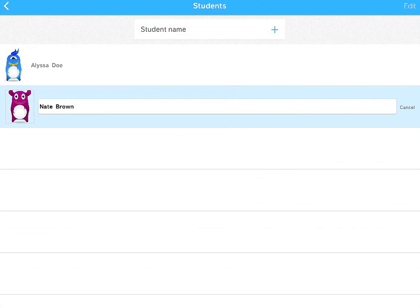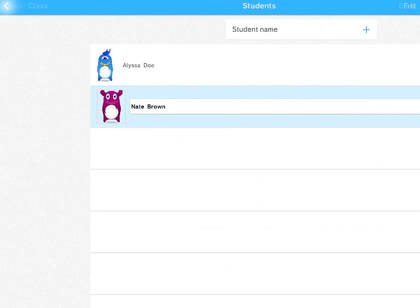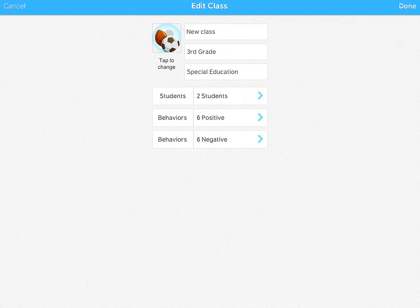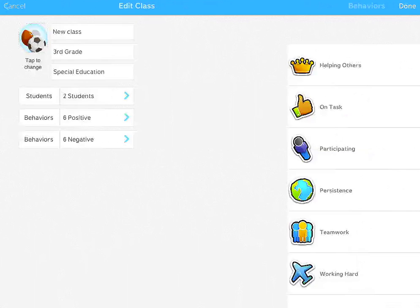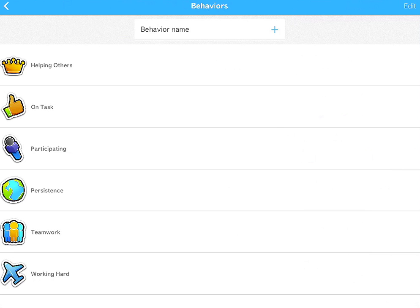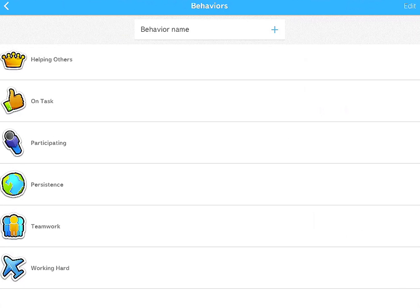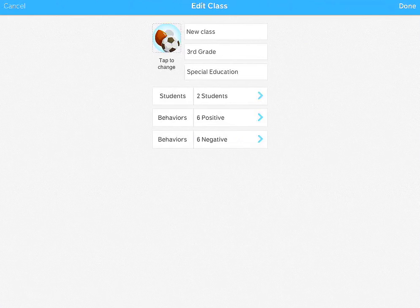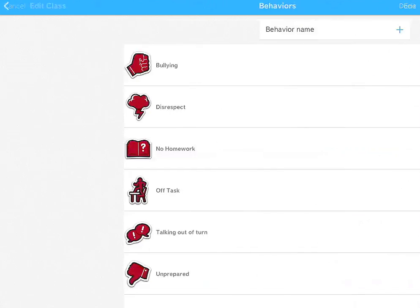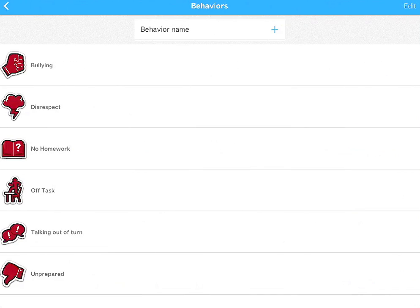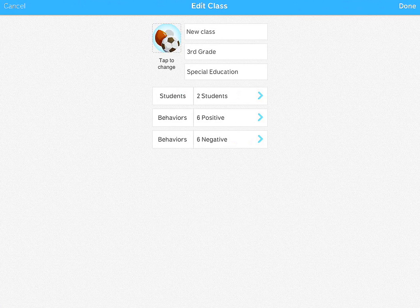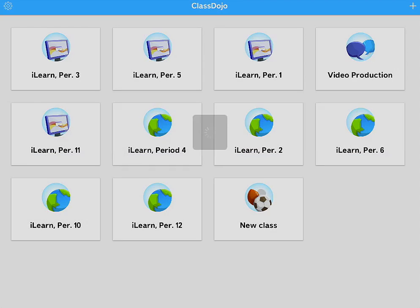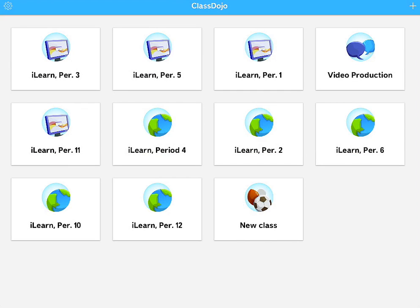Now when you're done with that, you can go back and you'll see that the two students have been added. You can also change the behaviors, the positive behaviors if you want to, or the negative behaviors. And once you're ready to go, you hit Done, and your new class will show up in your list of classes.